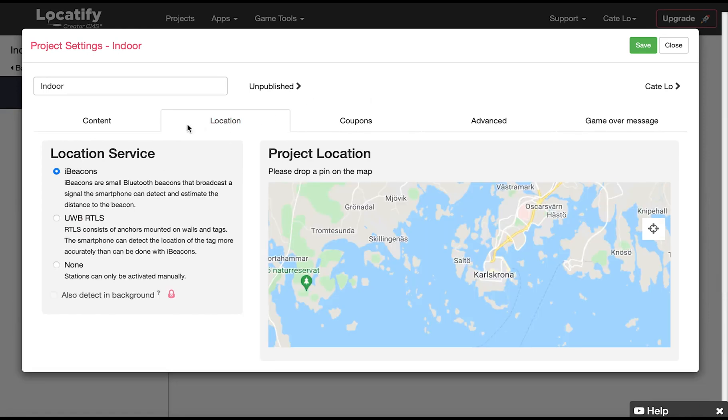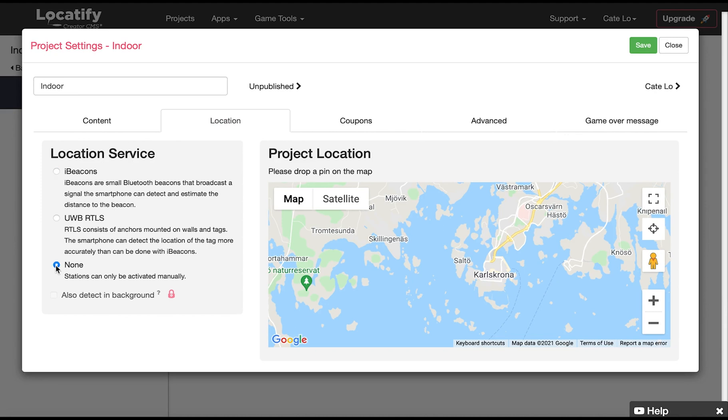Under the location tab we have the location service. For this project we are going to use no location service meaning that the stations are activated only by pressing on them on the screen.